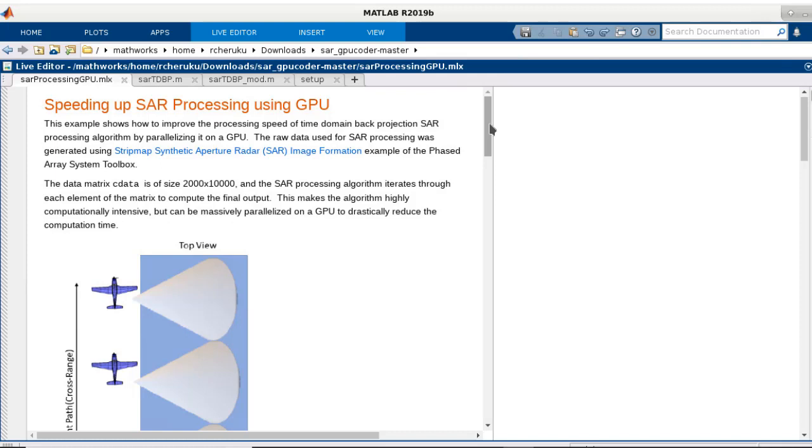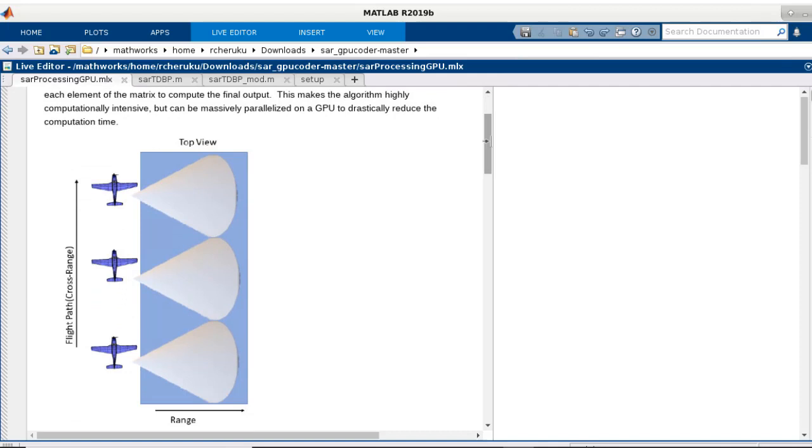We will use the synthetic aperture radar processing example for this illustration, since SAR is commonly used for airborne radars and it's also being used in automotive radar applications. SAR uses the motion of the radar antenna over a target region to provide finer spatial resolution than conventional beam scanning radars.